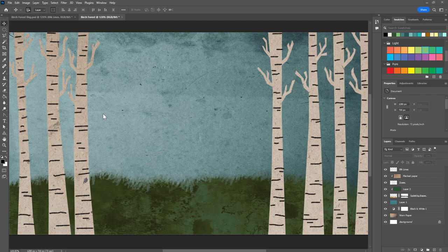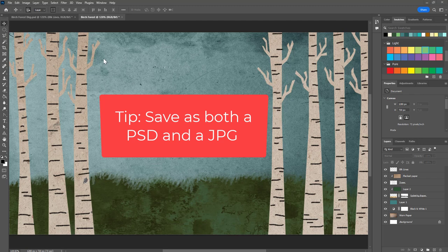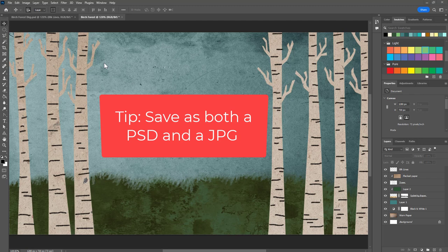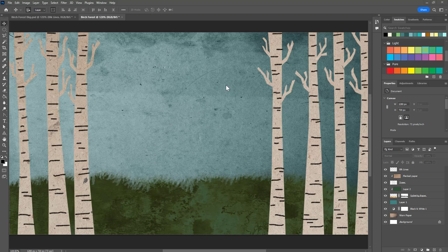There we go, that is this project finished. I recommend that you save this as both a Photoshop document and a JPEG. Save it as a Photoshop document in case you want to go back and edit it again, and save it as a JPEG so that you can put it into other programs. That's it for this video, can't wait to see what you guys do.